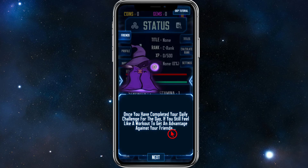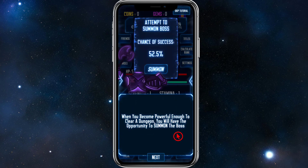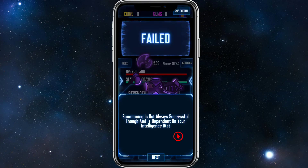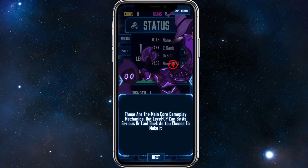Items can be sold for quick cash or combined to form a random item with a higher rank. Once you've completed your daily challenges, if you still feel like working out, each dungeon type gives you different items depending on the muscle group targeted, so vary your workouts. When you become powerful enough to clear a dungeon, you can summon the boss. Summoned bosses earn you offline rewards like XP, coins, and gems, though summoning success depends on your intelligence stat. I'll just run through the rest — click Next through the tutorial.